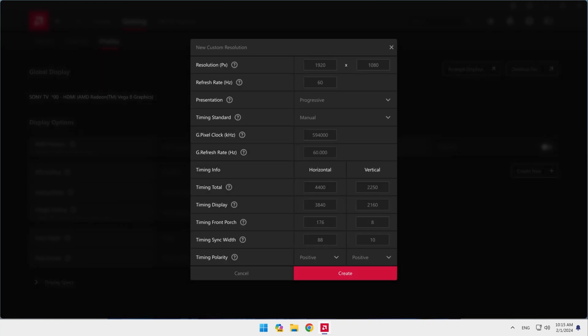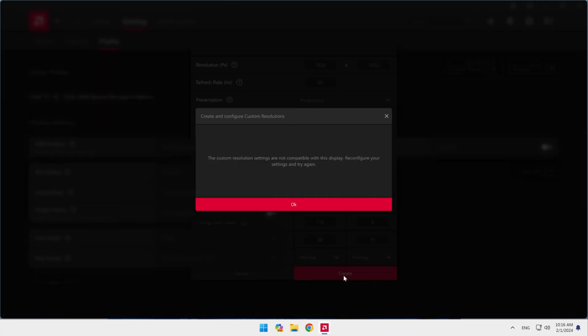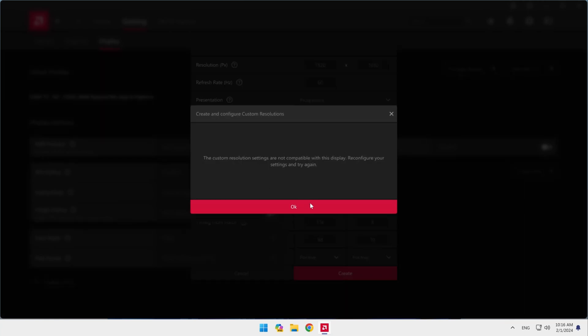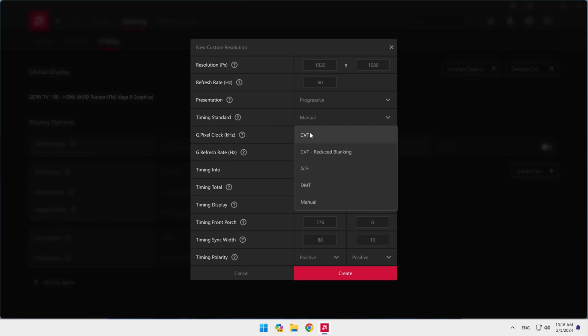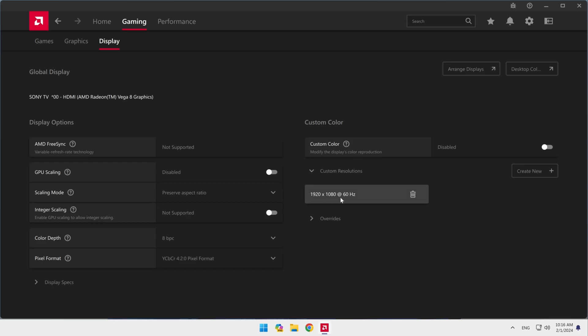Now I'm going to change one more setting. Copy the pixels we set and place them in a timing display like I'm going to do and check again. We need to make one final adjustment to prevent this window from appearing. Go to the timing standard and change its setting to CVT. Now everything is fine, and we have created the desired resolution.